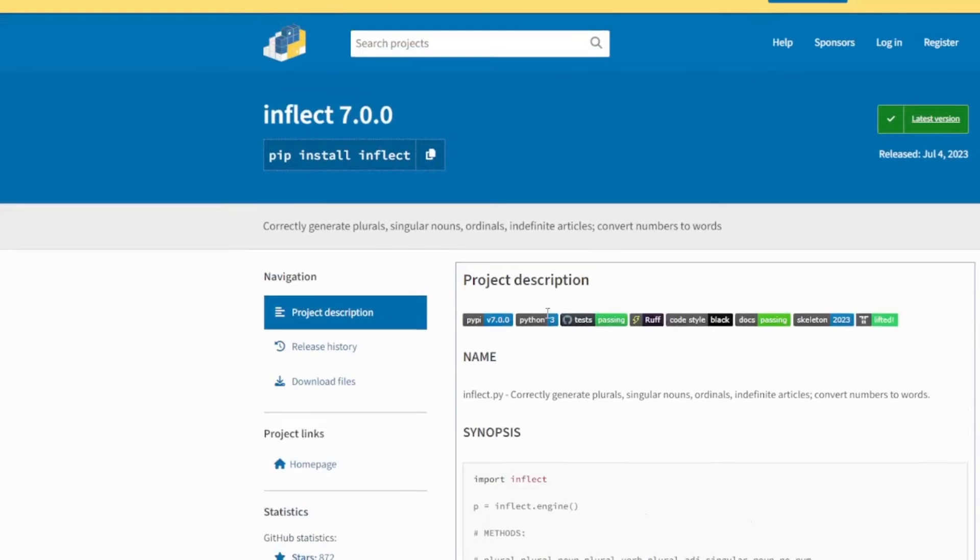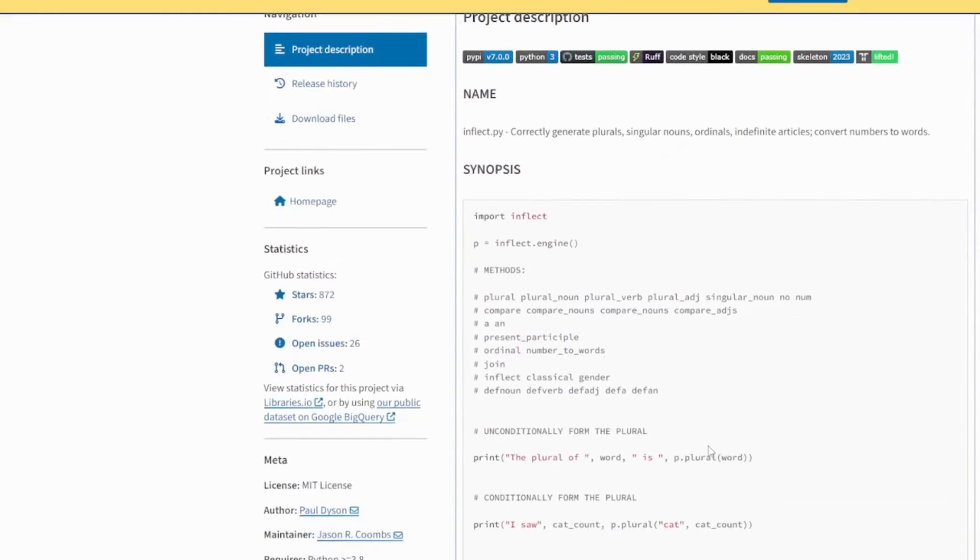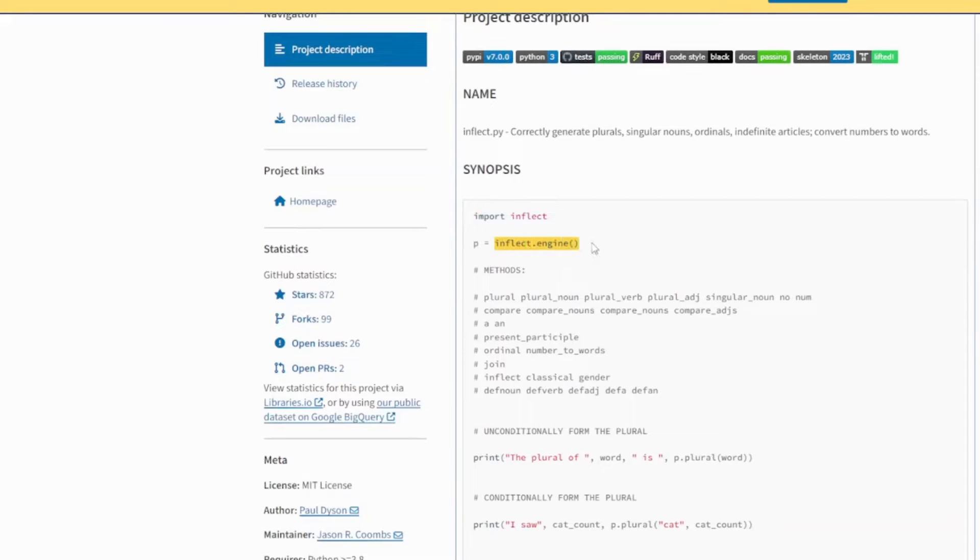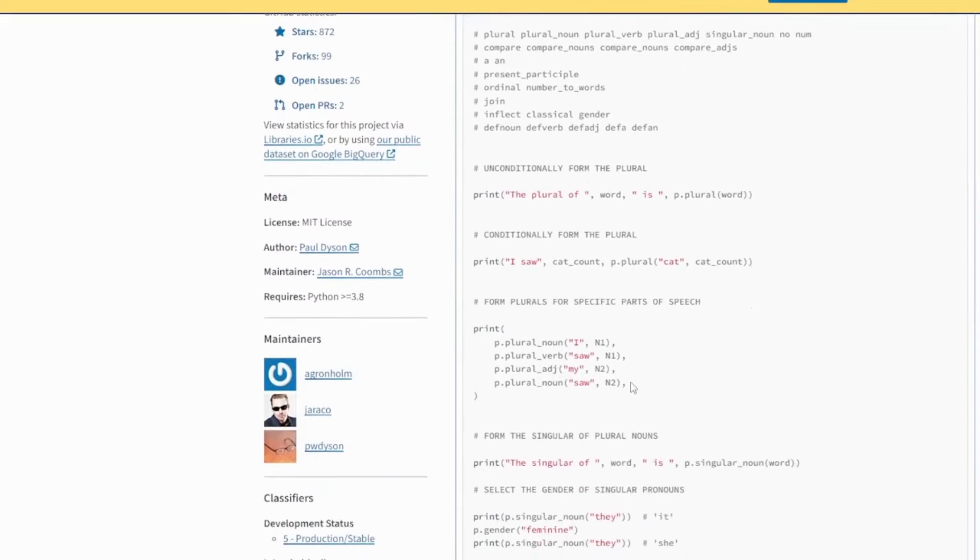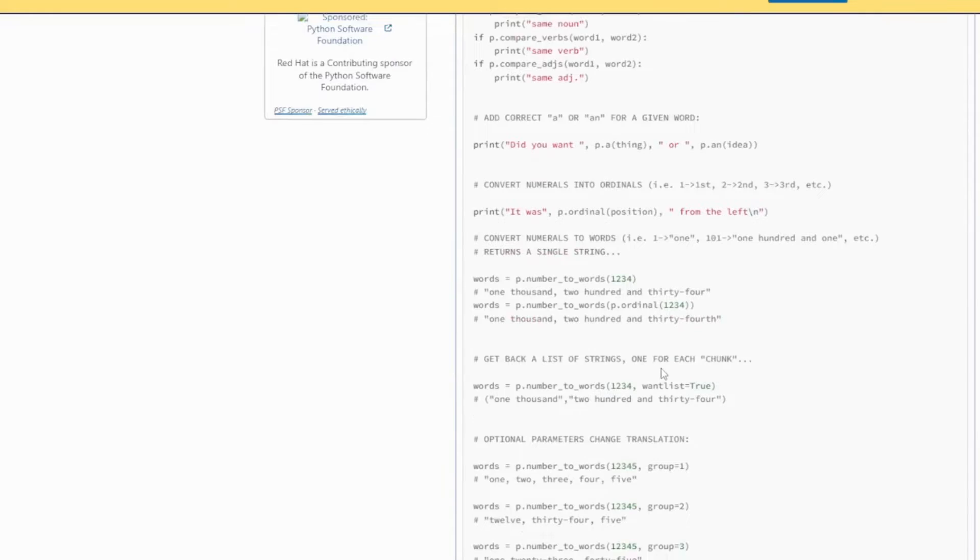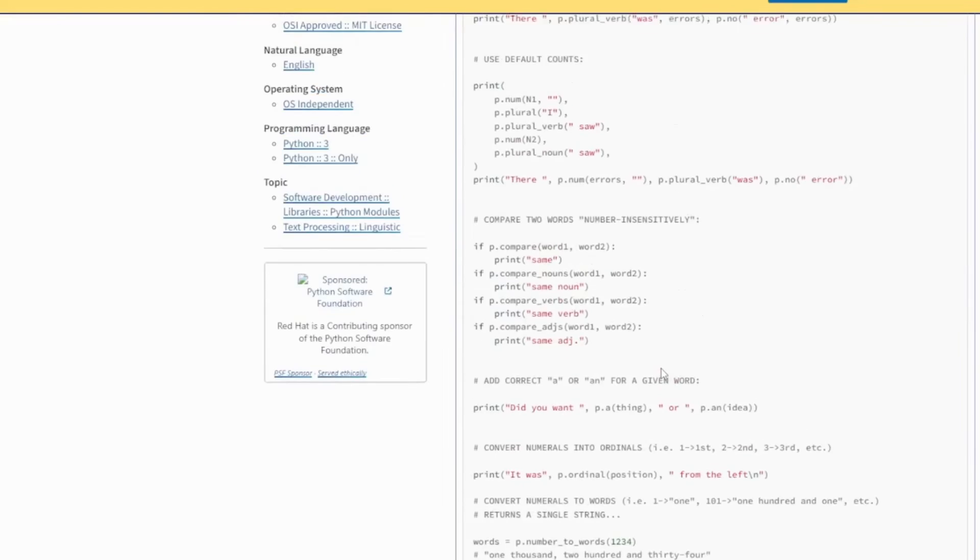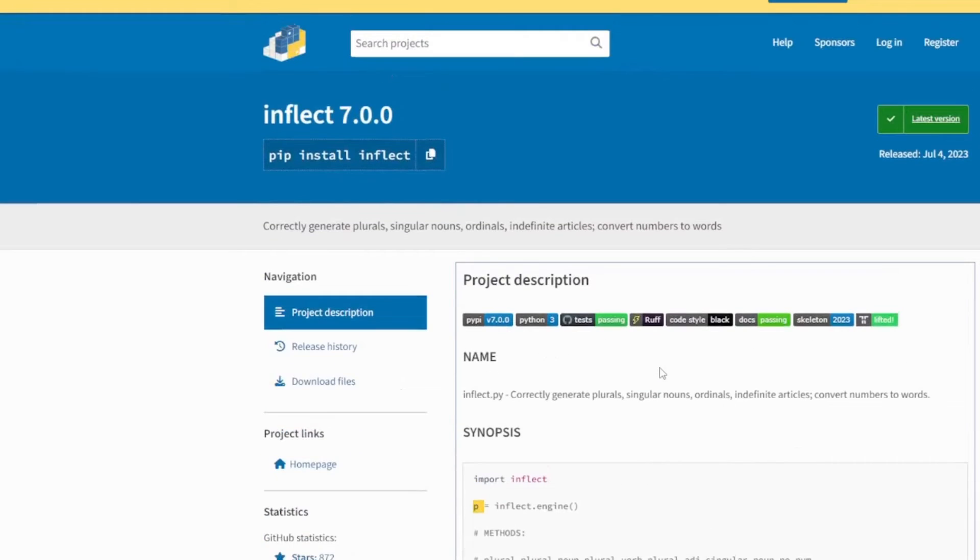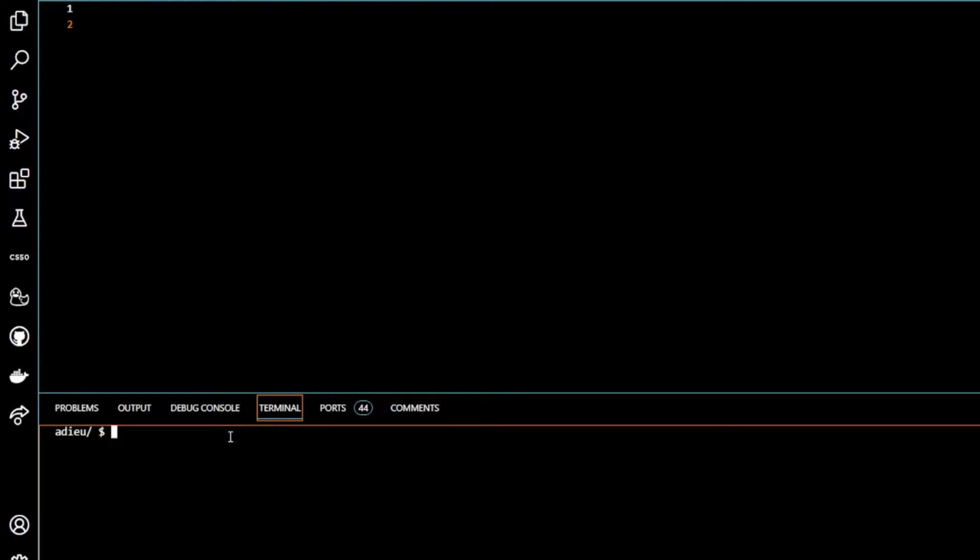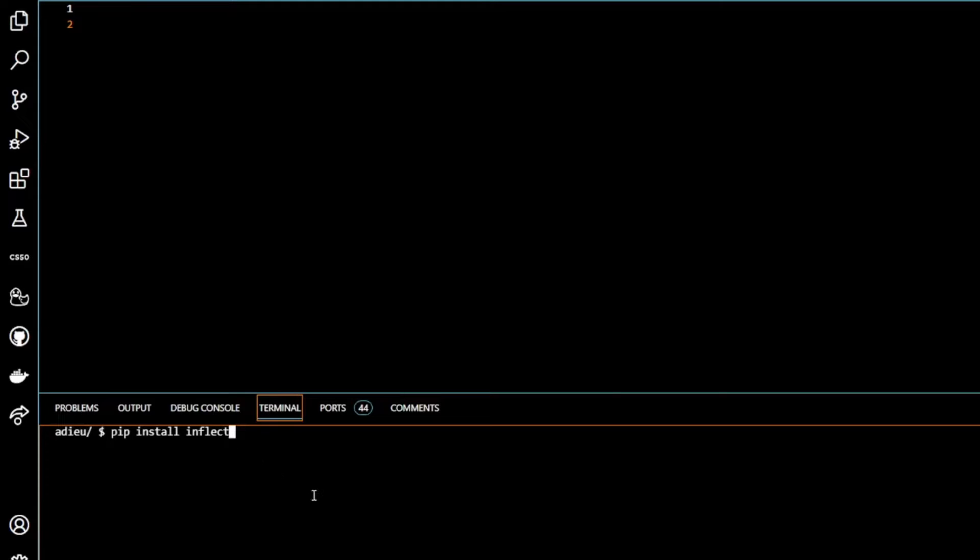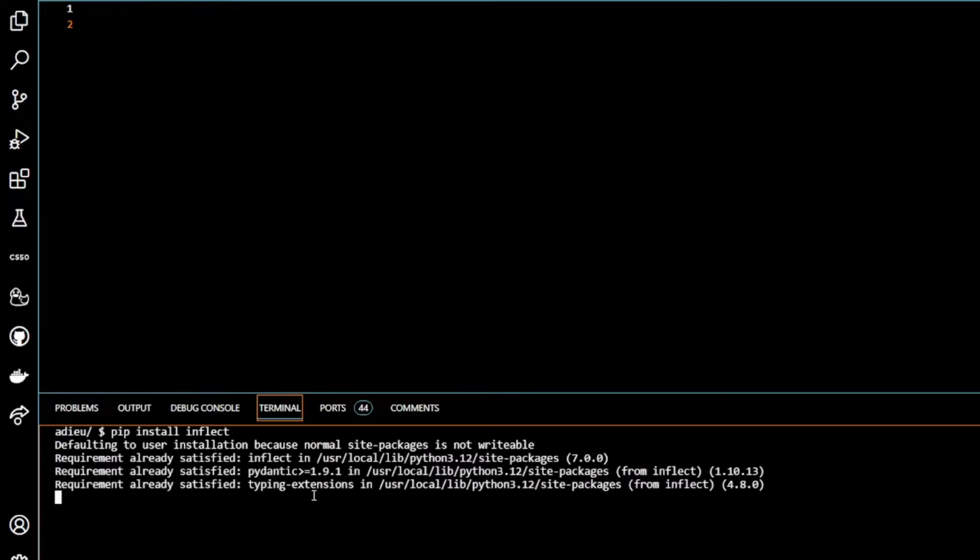If we go to the documentation here for inflect, you can see the project description. Inflect.py generates plurals, singular nouns, converts numbers to words, etc. After pip installing inflect, we get imported into our program and then we assign the inflect.engine to a variable.